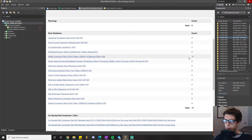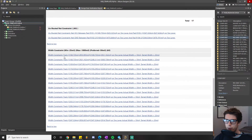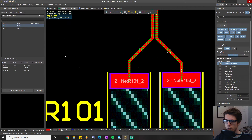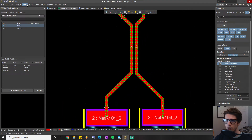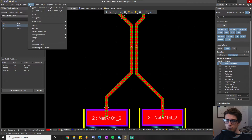If we do a design rule check, it'll come back with the actual error: 'width constraint.' Click on that and it goes right to the width constraint violation. That's pretty much exactly how a design rule check works — that's what it'll look like if your design is not meeting the design rules that you set.